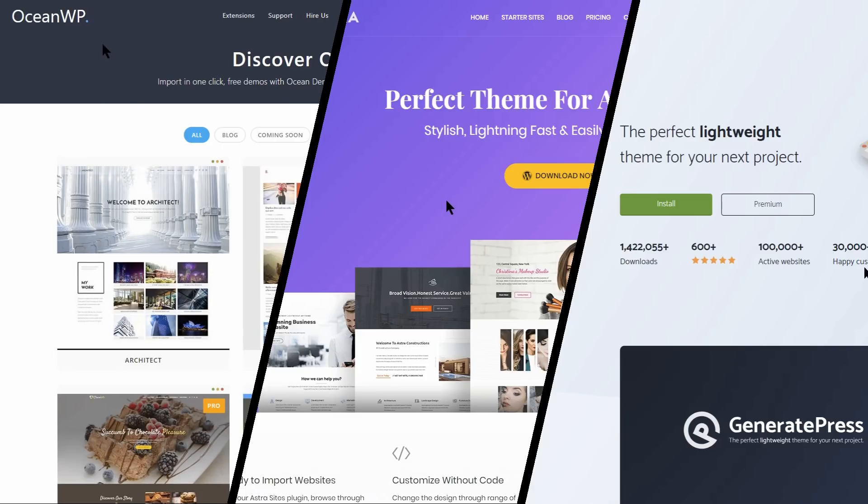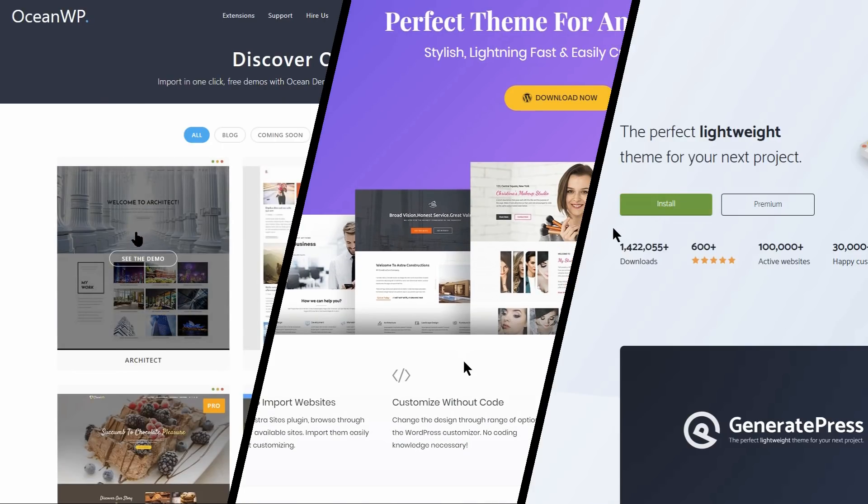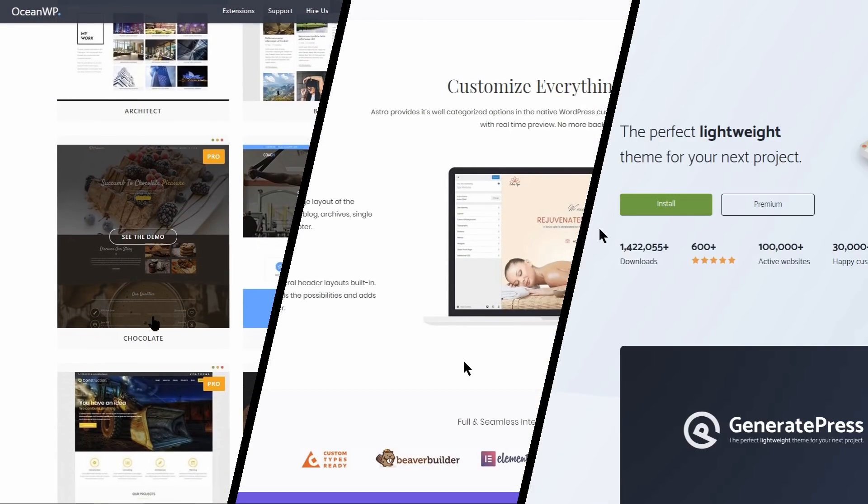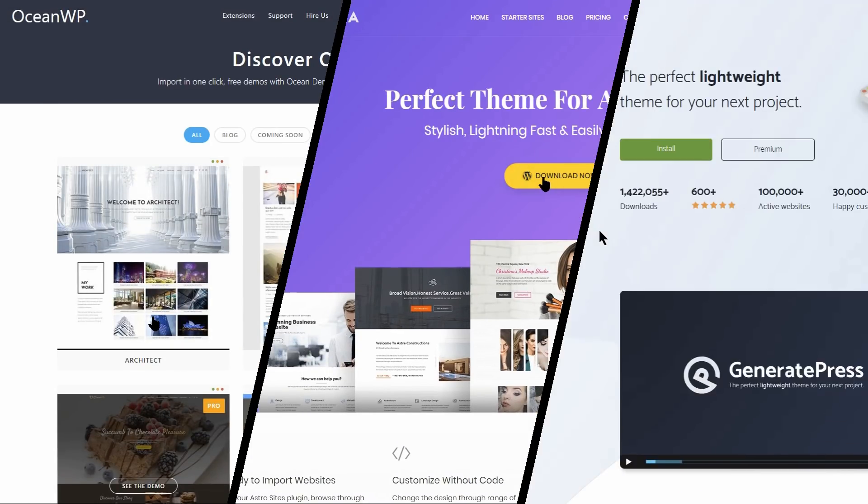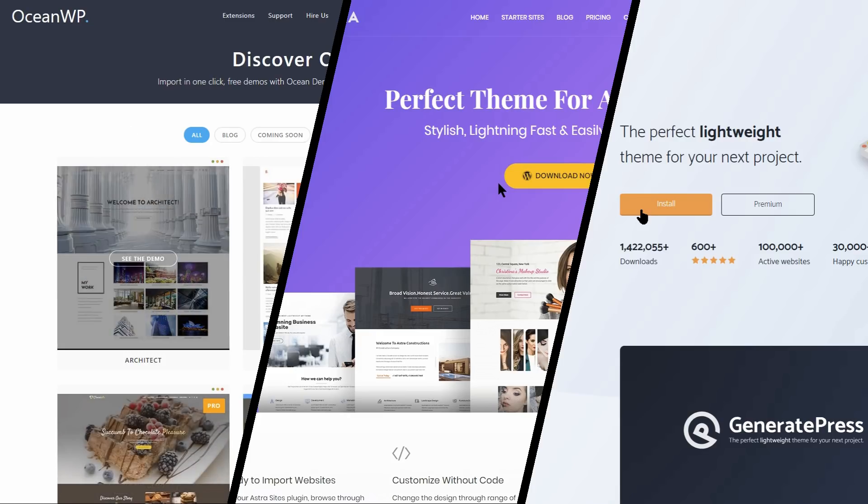If you like using page builders, for instance, your decision will often come down to OceanWP versus Astra versus GeneratePress.